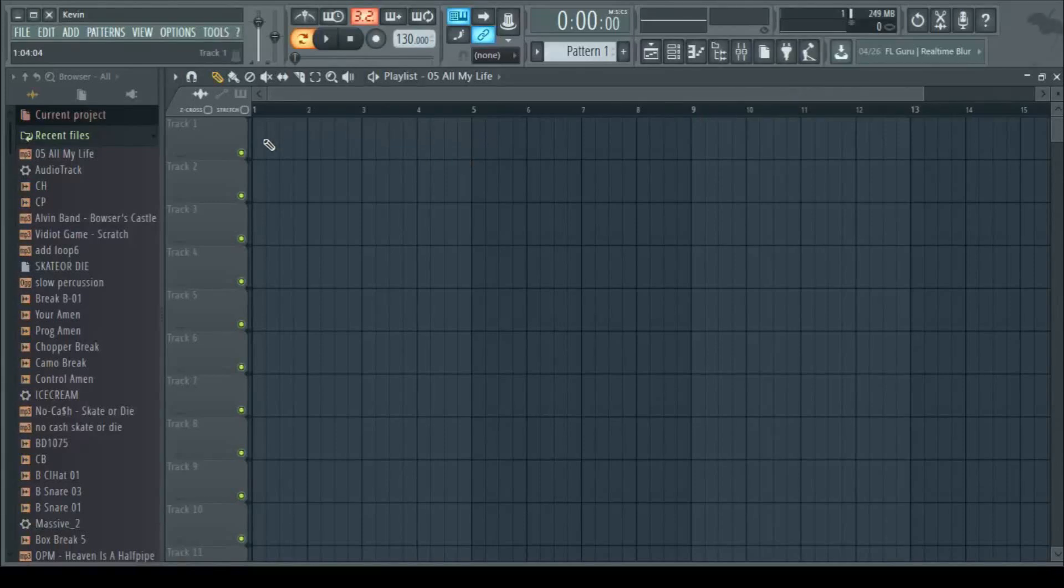Hi, this is Jamie Fredericks, and I'm going to show you how to make a simple song in FL Studio 12.